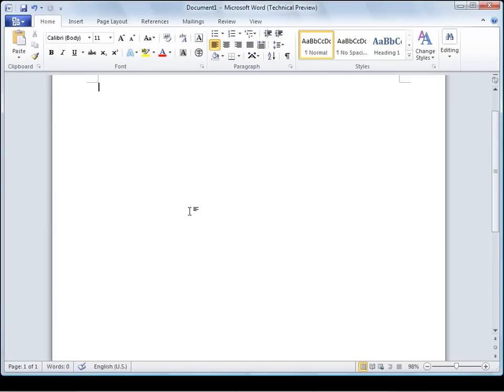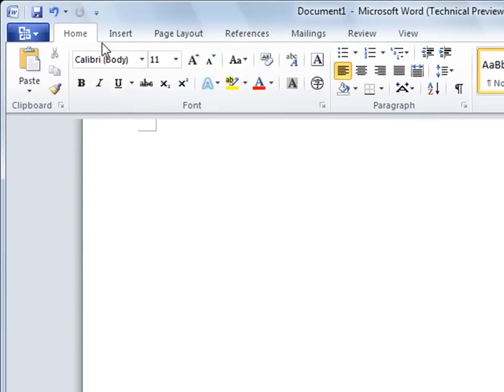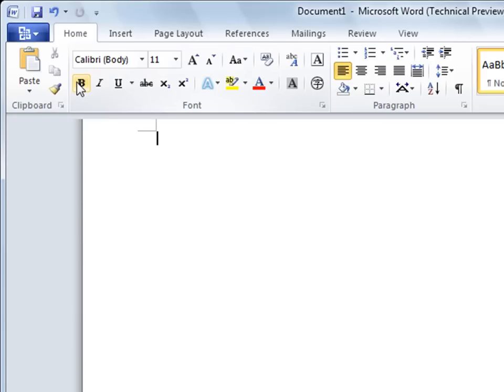Now you will see as I hover over controls I get a translation for any of the items such as menus, buttons, and labels.